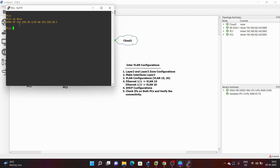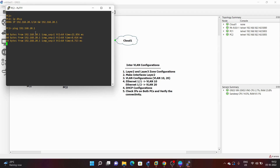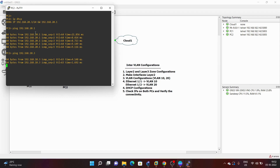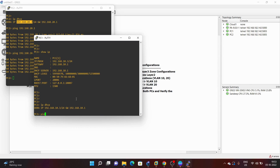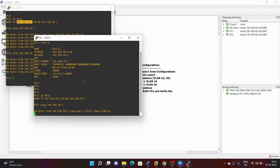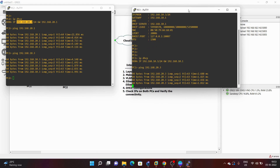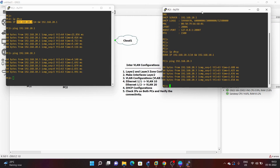From PC1 we ping the gateway 192.168.10.1 — it is successful. We also ping 192.168.20.1 — also successful. Next we ping PC1's IP address 192.168.10.3 from PC2 — successful. Then we ping PC2's IP address from PC1 — ping is successful from both PCs. Our inter-VLAN configuration is working fine.